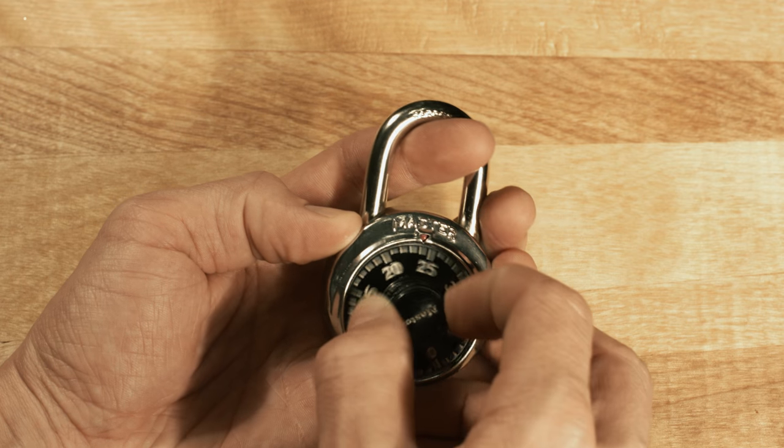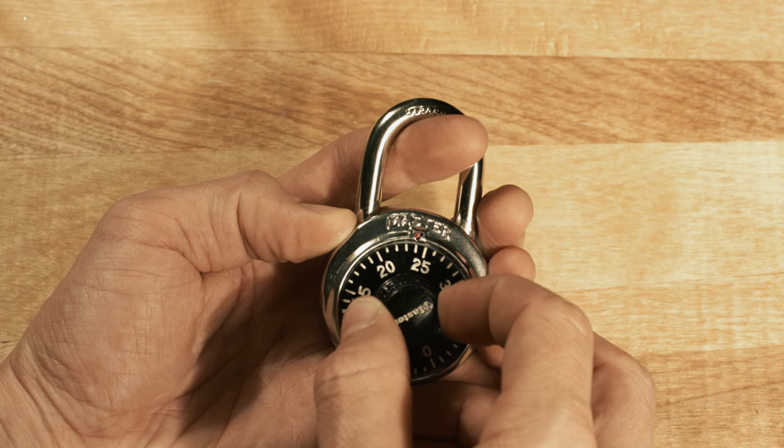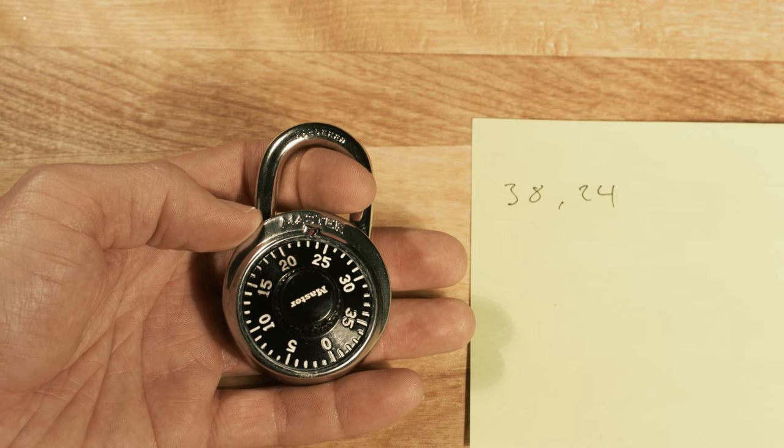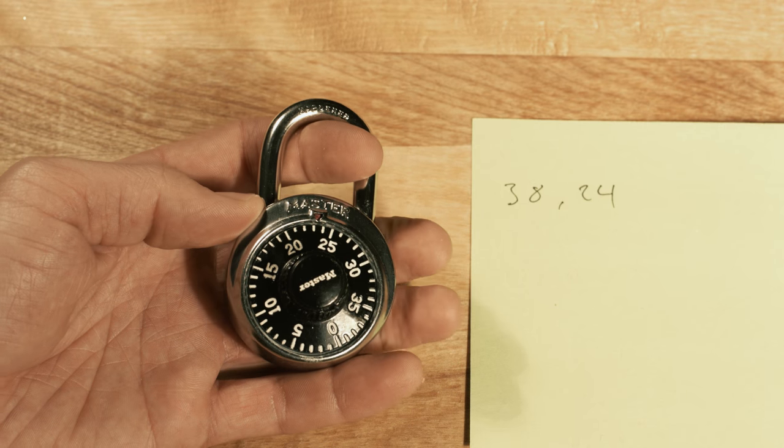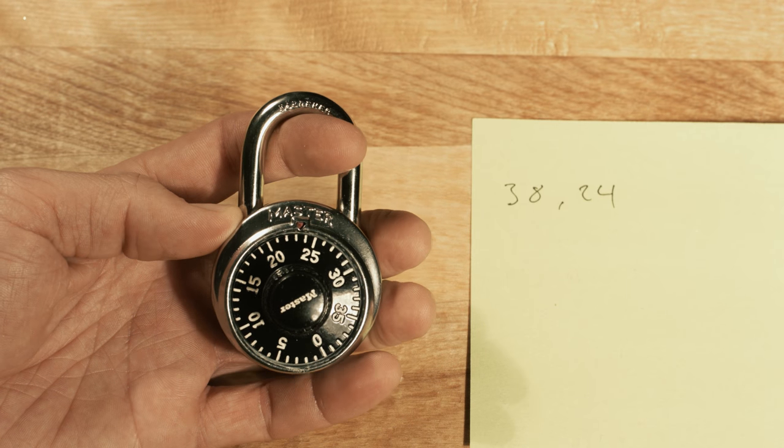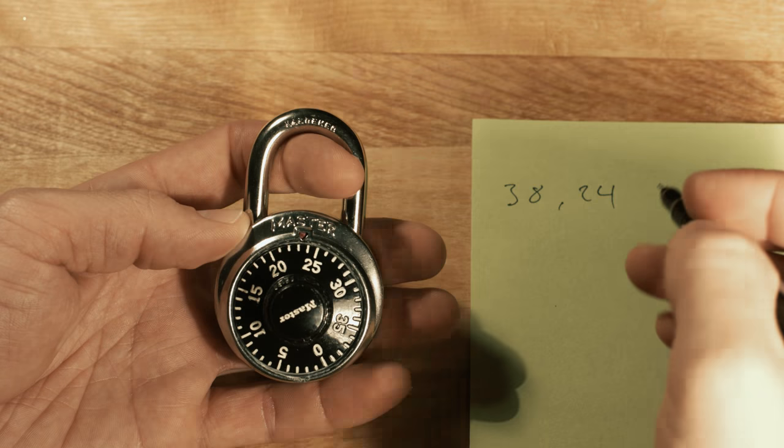With the right amount of pressure, there will be one spot where the lock gets stuck. This is your second number.